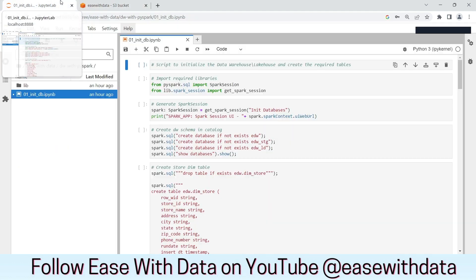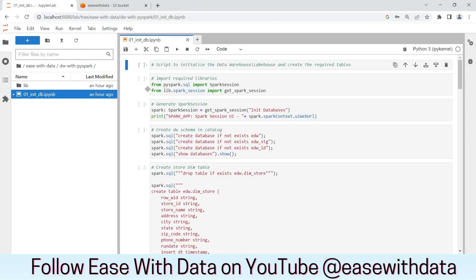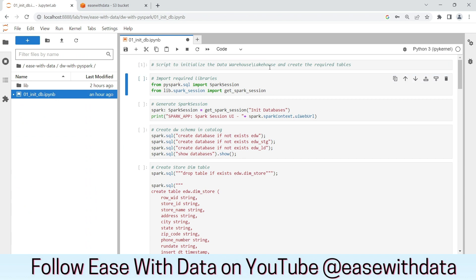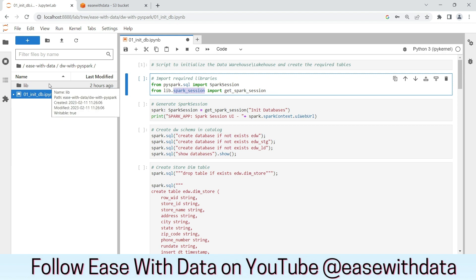Let's go back to the IPython notebook. Let's run the commands one by one. Now as you can see, I am reading a get spark session function from a library file spark session. Let's open that file.